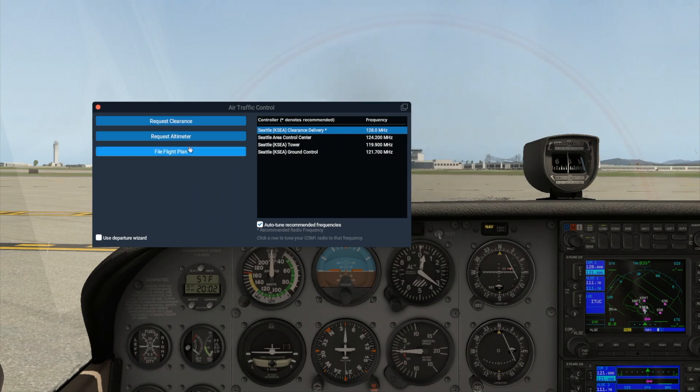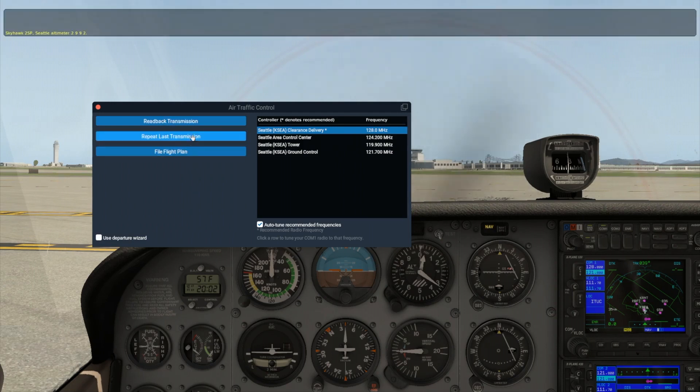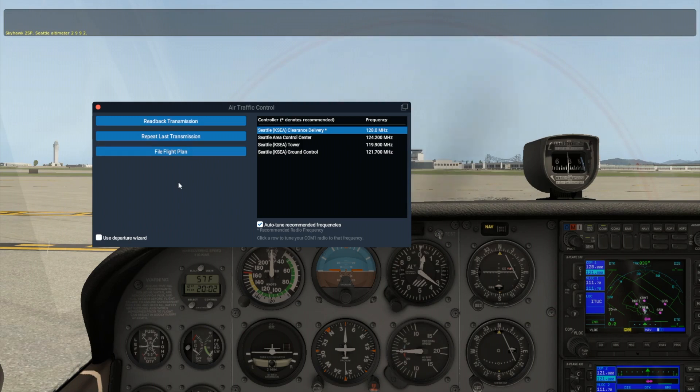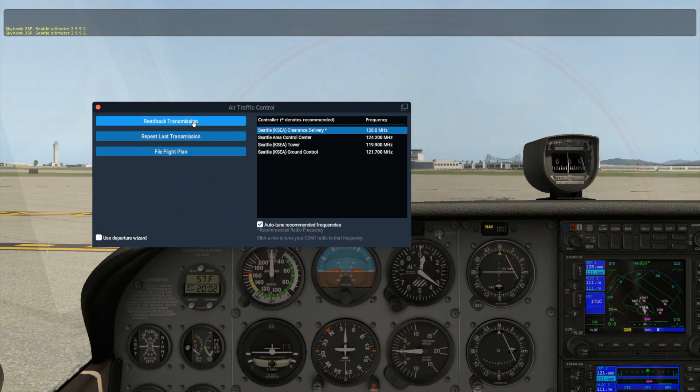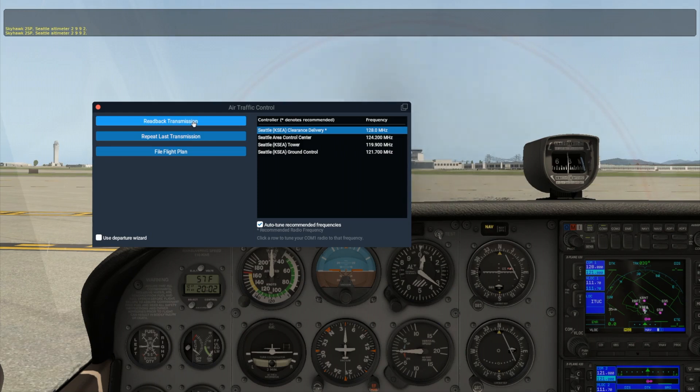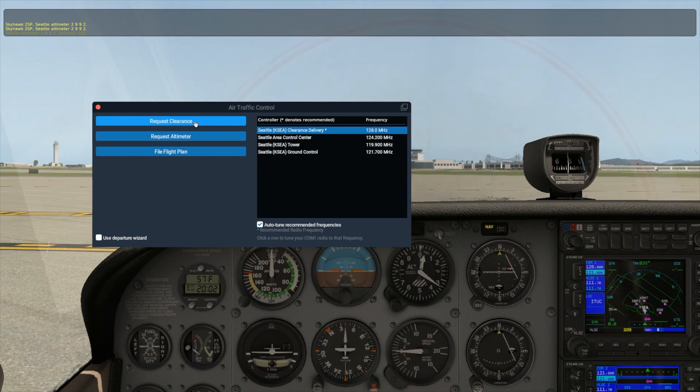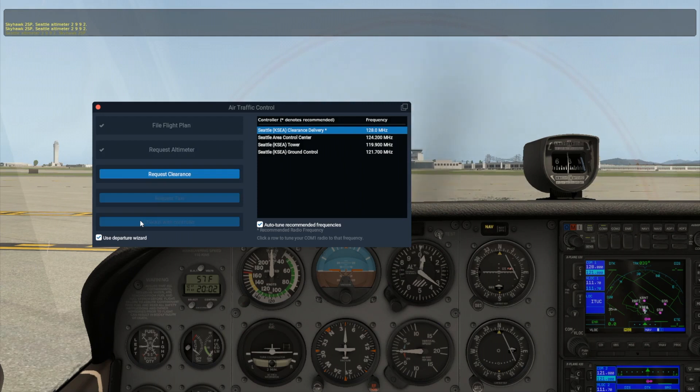Let's request altimeter. Now we need to read back the transmission. Note that if I press the read back transmission button while ATC is still talking, I hear a beep. This indicates the line is in use and I have to wait to try again. You can also use the Repeat Last Transmission button if you need to hear ATC's instructions again. Now we can request clearance and read back those instructions.